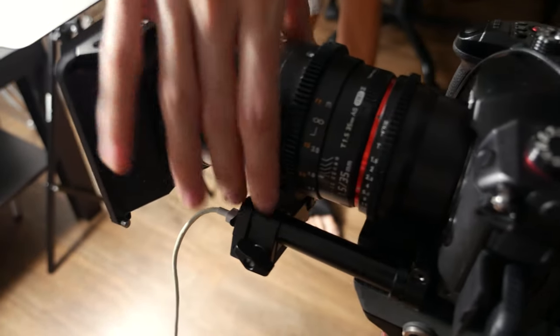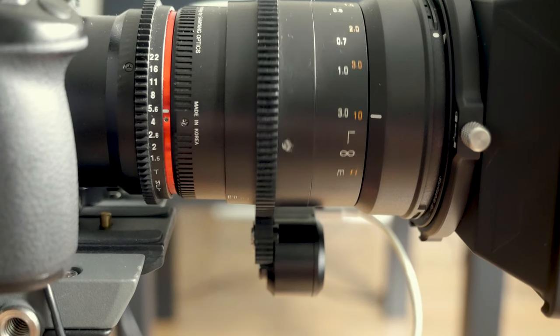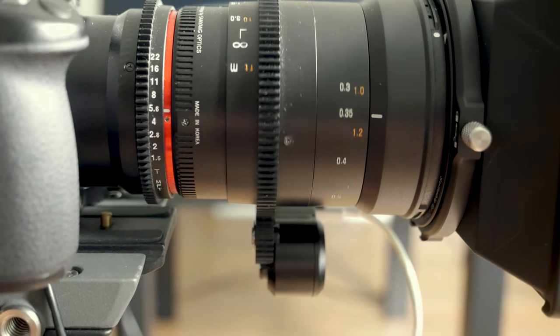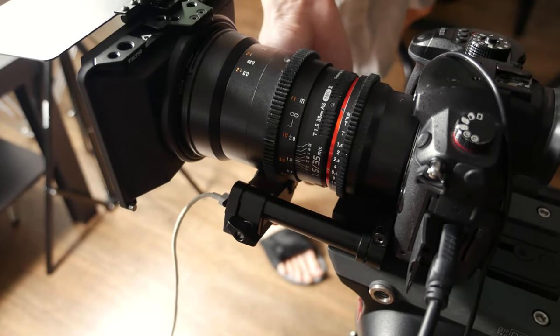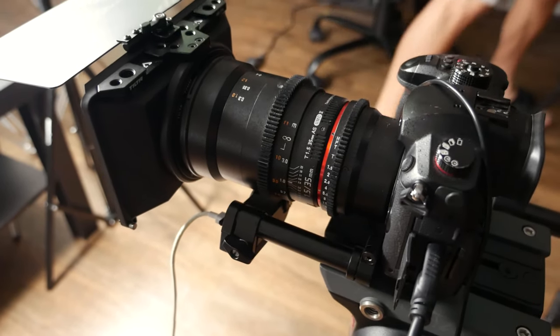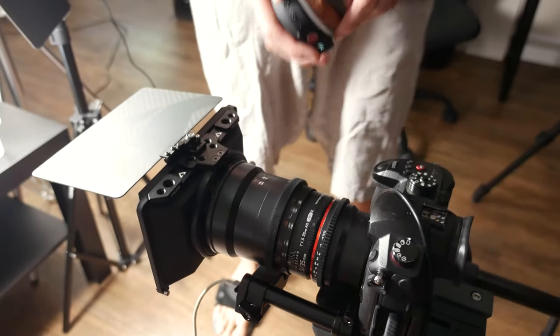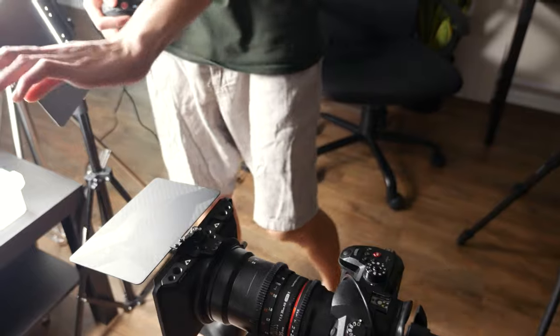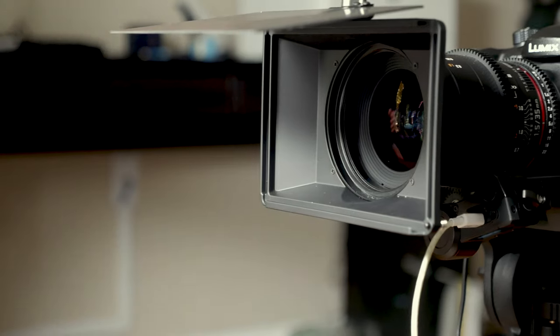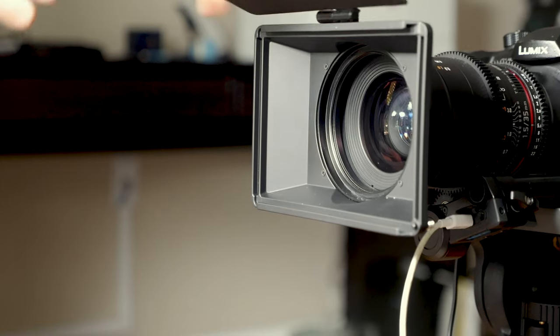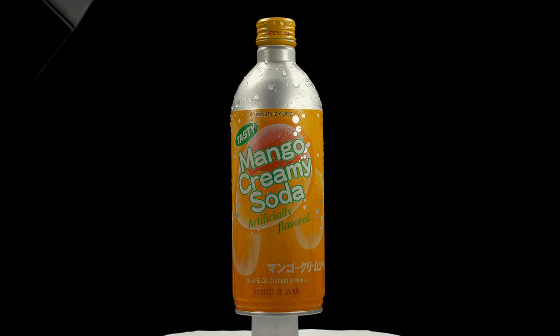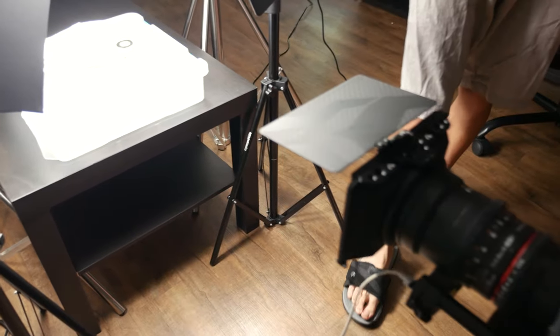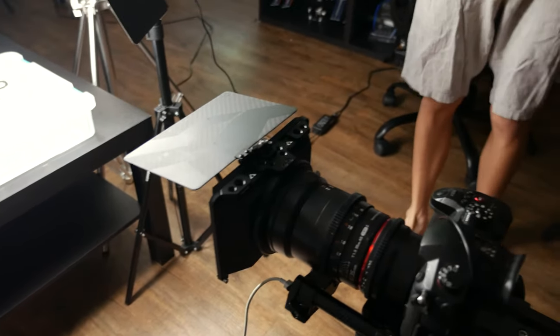We have a follow focus system here. This is the Tilta Nucleus remote follow focus, which is not necessary for this video, but I just have this for other projects and I thought I would use it here because why not. The follow focus system goes like this: you have a little remote control and you can easily adjust the focus. We have a simple matte box here. We might have to put a cloth around it because this top matte box is simply not enough since we have lights coming in from all the directions.